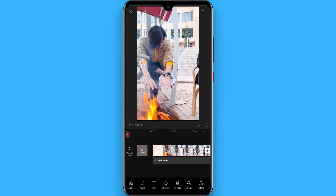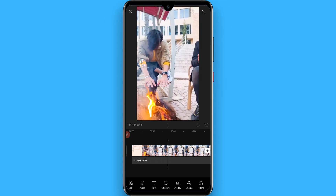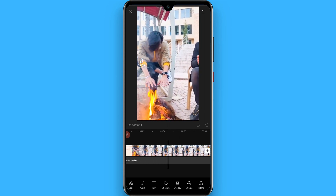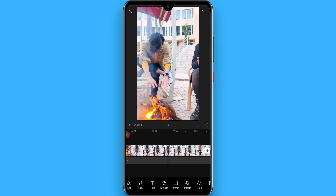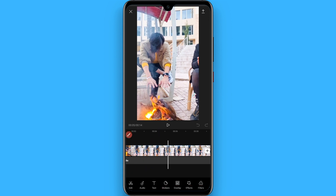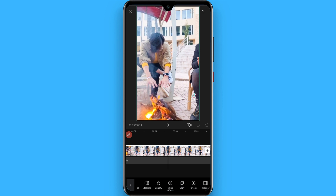Now you will see the video is here — play it. At the specific point where you want to freeze, stop it. Now click on Edit at the bottom left, then swipe to the left and search for the freeze option.